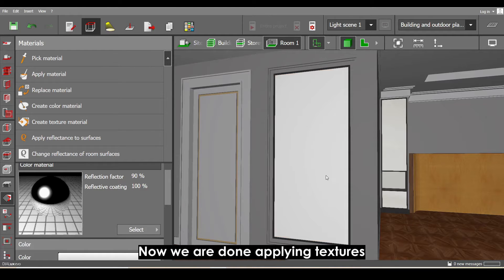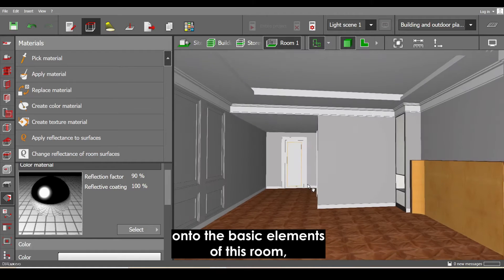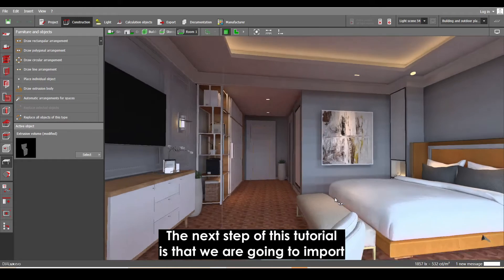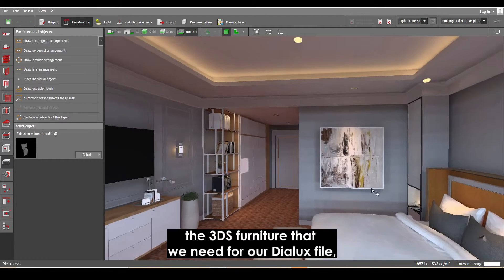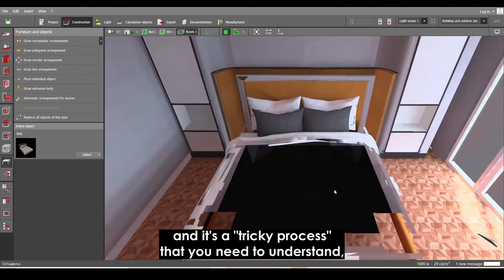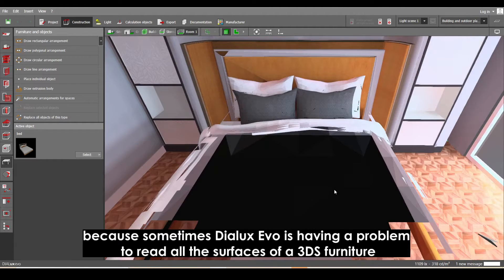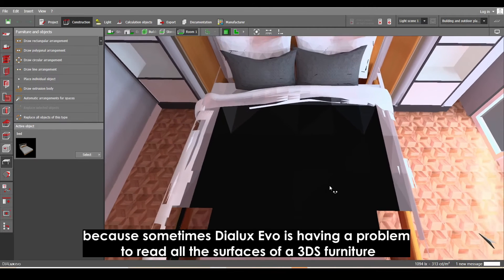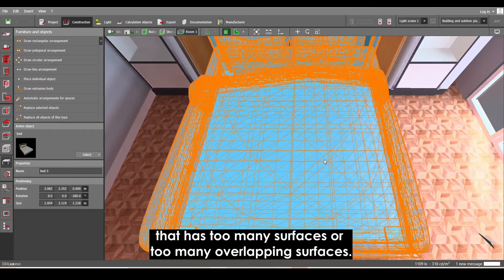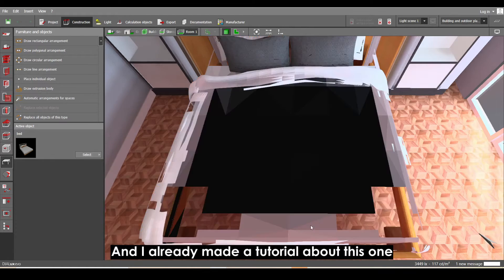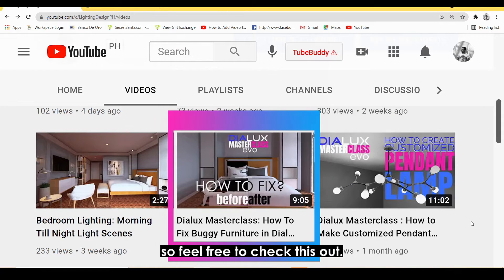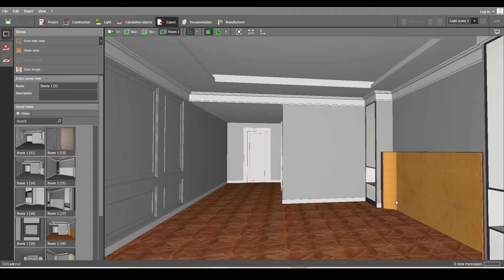We are now done applying textures onto the basic elements of this room. The next step is to import the 3DS furniture we need for our Dialogs file. This is a tricky process because Dialogs Evo sometimes has a problem reading all the surfaces of a 3DS furniture that has too many or too many overlapping surfaces. I already made a tutorial on how to fix buggy furniture, so feel free to check that video.